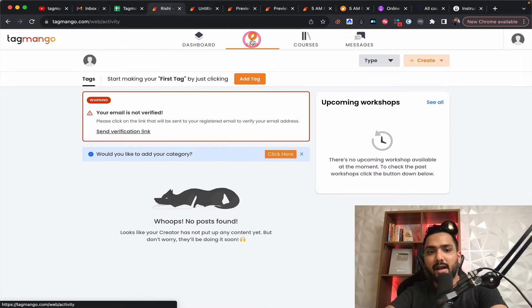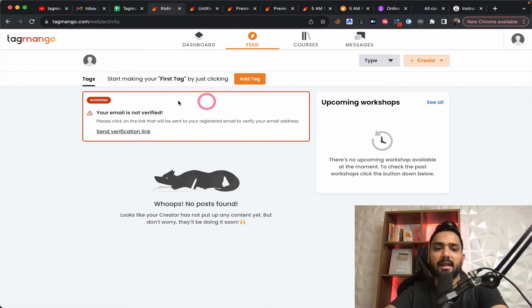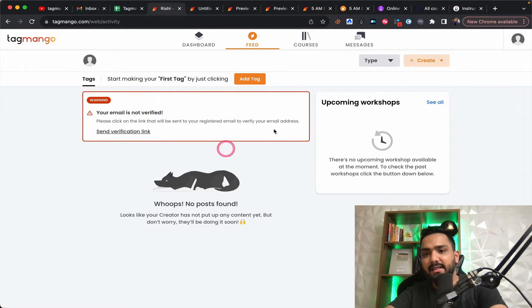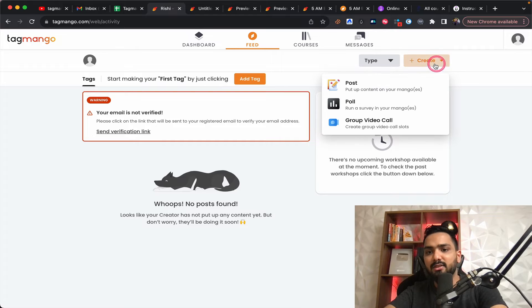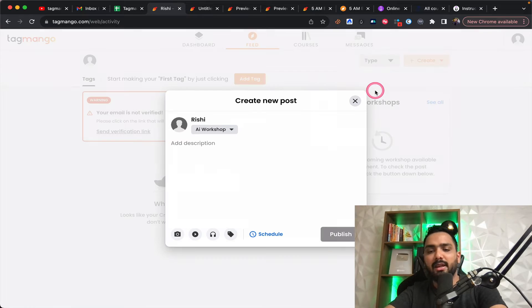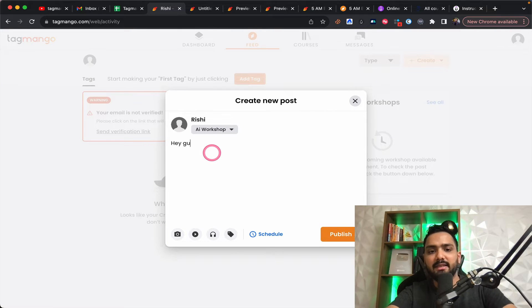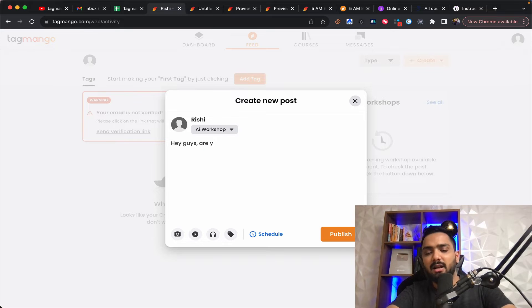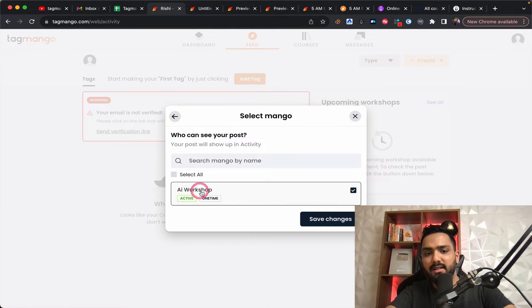So this is pretty much the entire entire of tag mango. Along with this, you have the feed. Now this is where you can start getting or creating posts. So simple posts where you can just say, Hey guys, are you guys excited about the AI workshop?